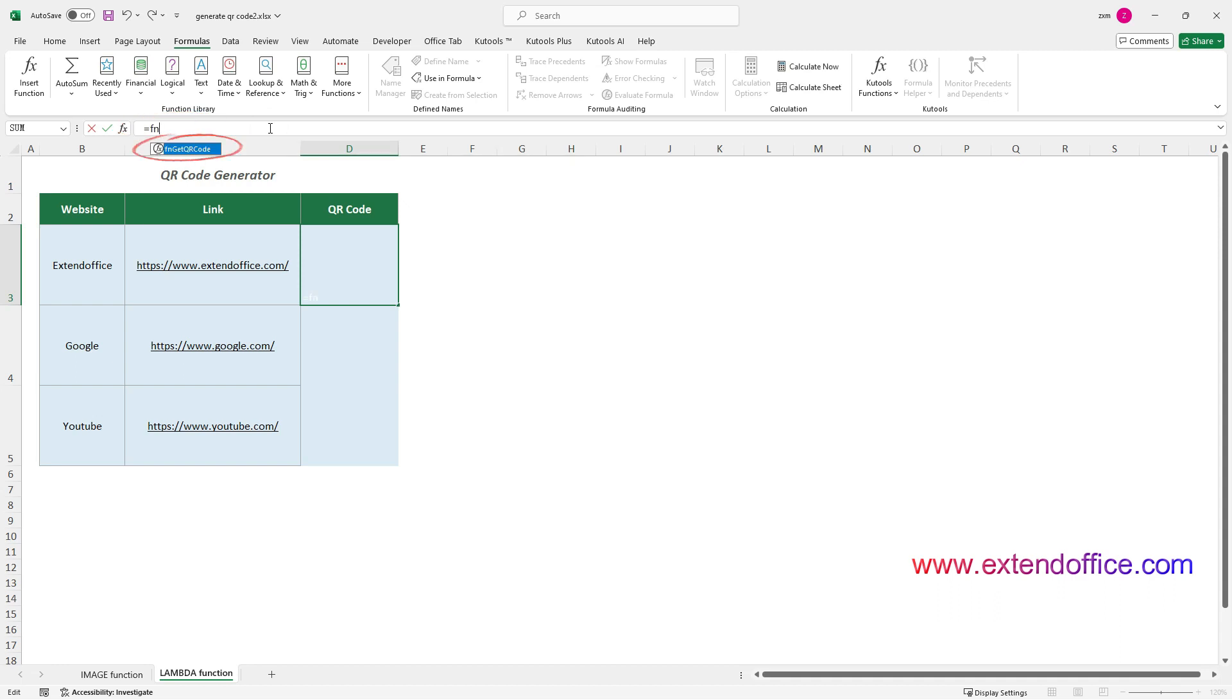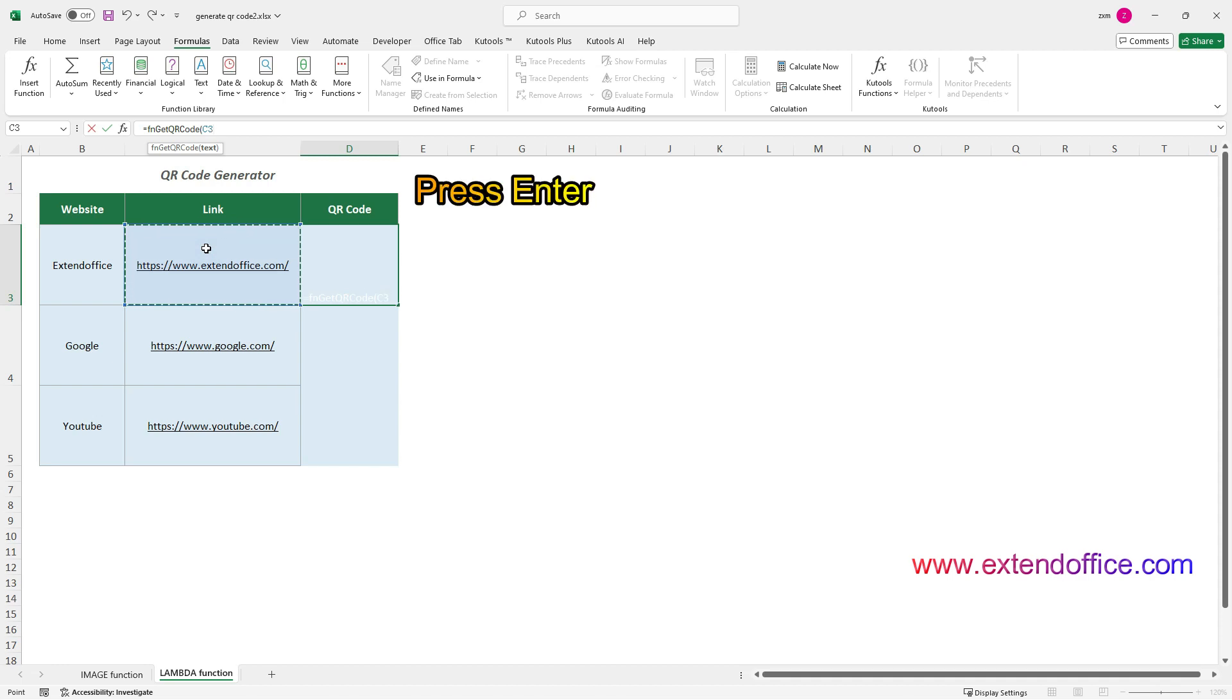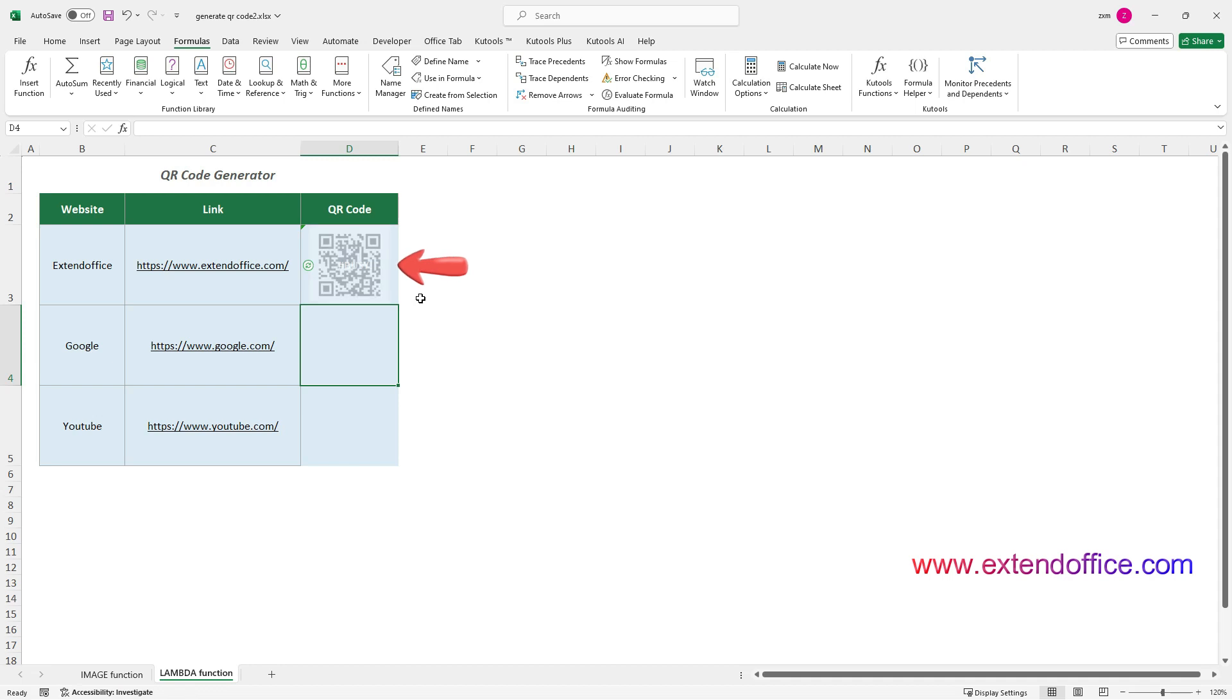At this point the relevant matching defined name will be filtered out. Please double-click on it to fill in the formula bar, and then select the cell containing the content to be encoded in the QR Code. Then press the Enter key to get the QR Code that contains the link to the ExtendOffice website.